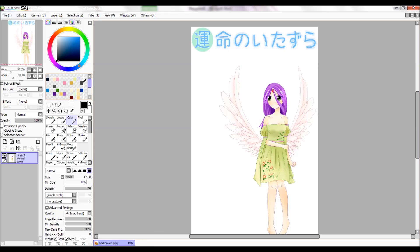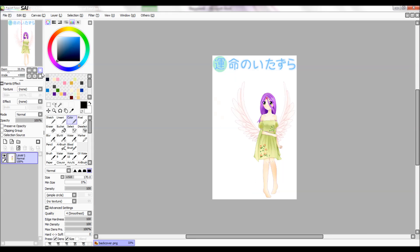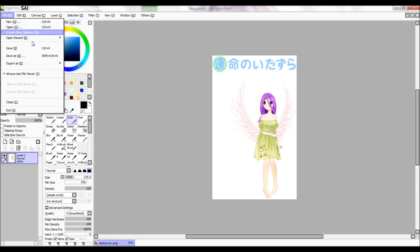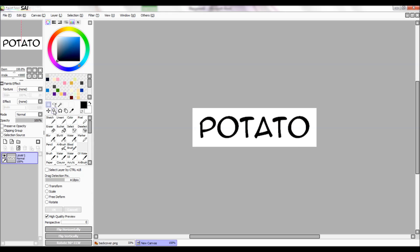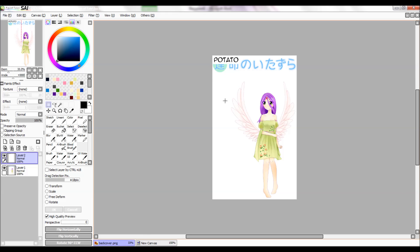Now I open up Sai again, create from clipboard. Now I have potato. Now I can copy it and paste it into here using Ctrl C and Ctrl V.